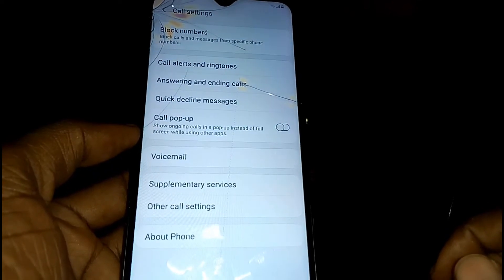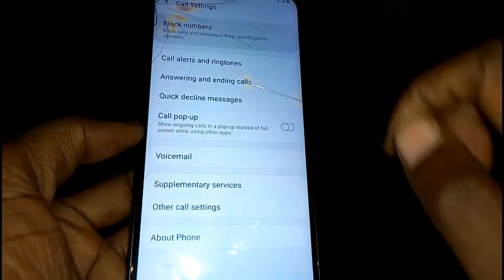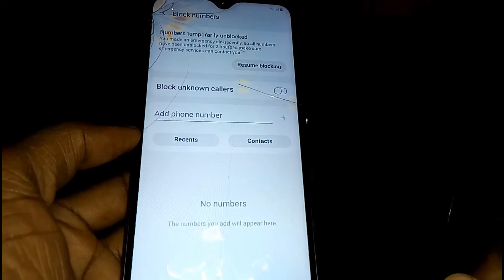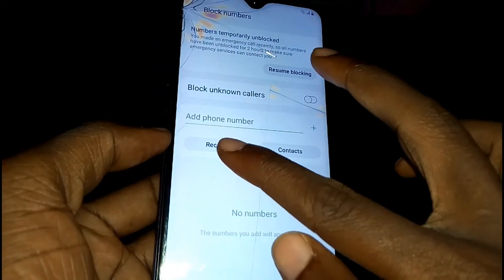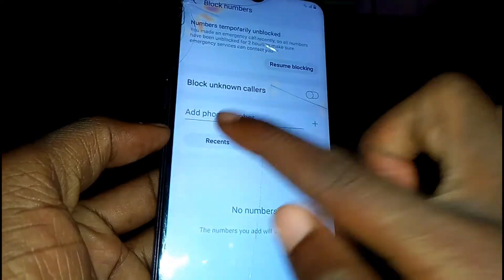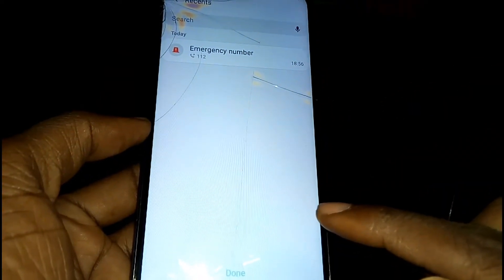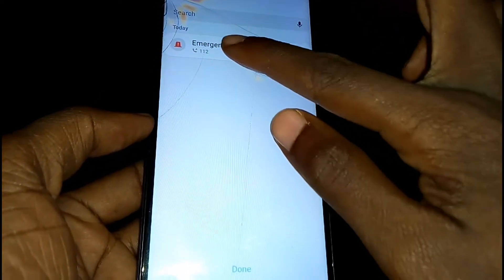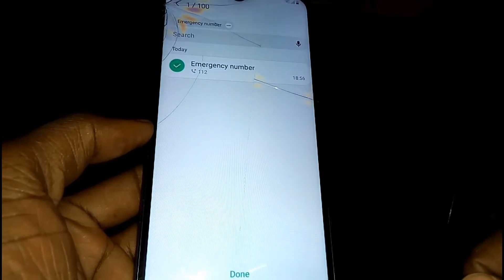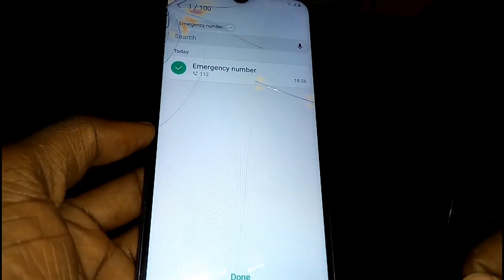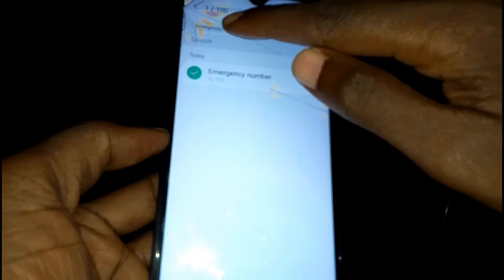Tap on Block Numbers. You'll see some options — tap on Recent. Here, tap on the Emergency Number, then tap on Emergency up at the top.